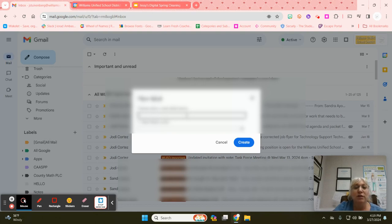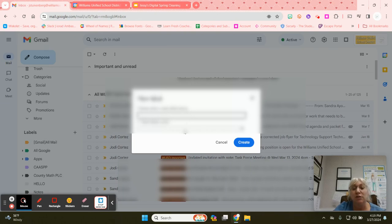You can also add subcategories, so if this is a subcategory that goes under a larger category you can do that as well.